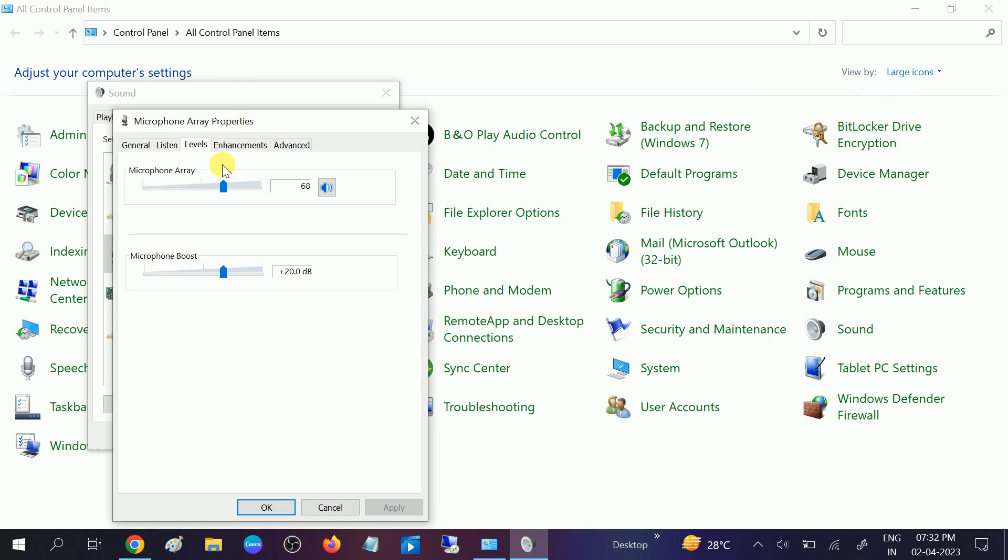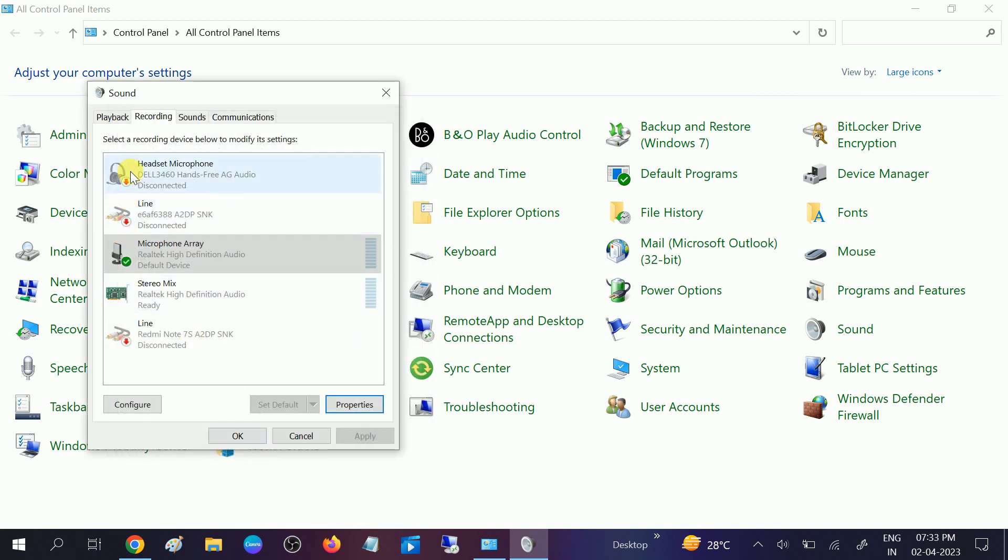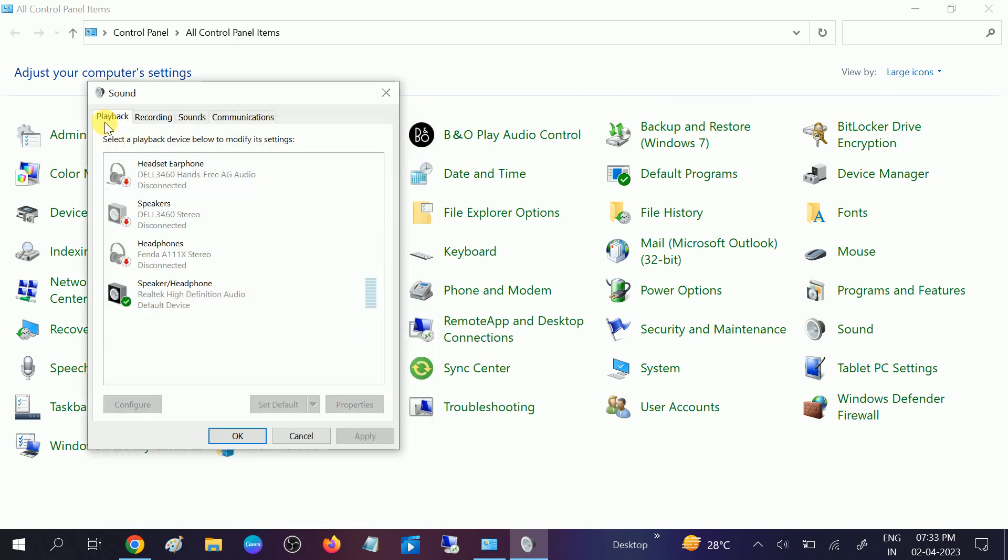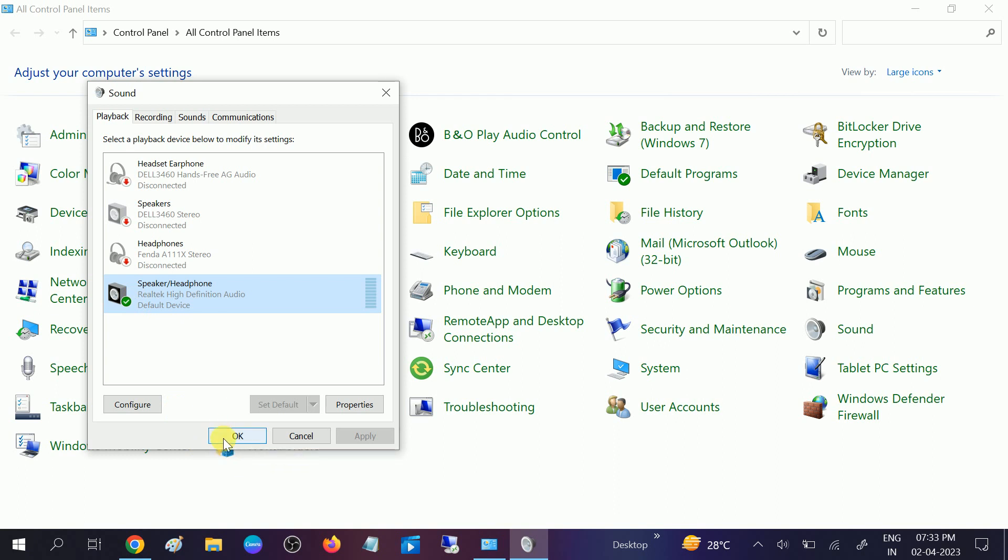Go to playback and set your headphone or the other option if you are using to set as default. It should be enabled, it should have a green tick. So this is how you should fix your issue.